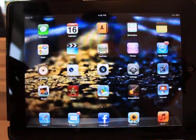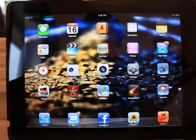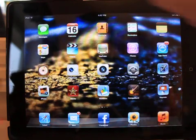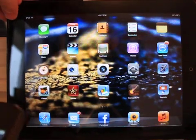Now we are talking about the iPhone 4S. This is my iPhone 4S.